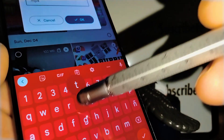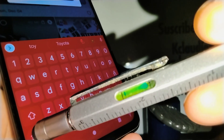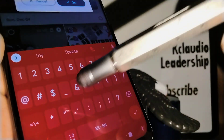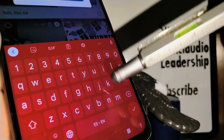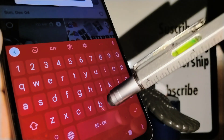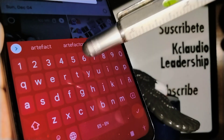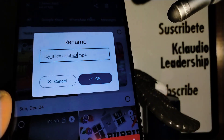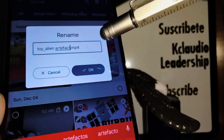For example, type a word like 'toy', then add an underscore and another word after it. Choose any name you like. Once you have the file name you want, touch OK.